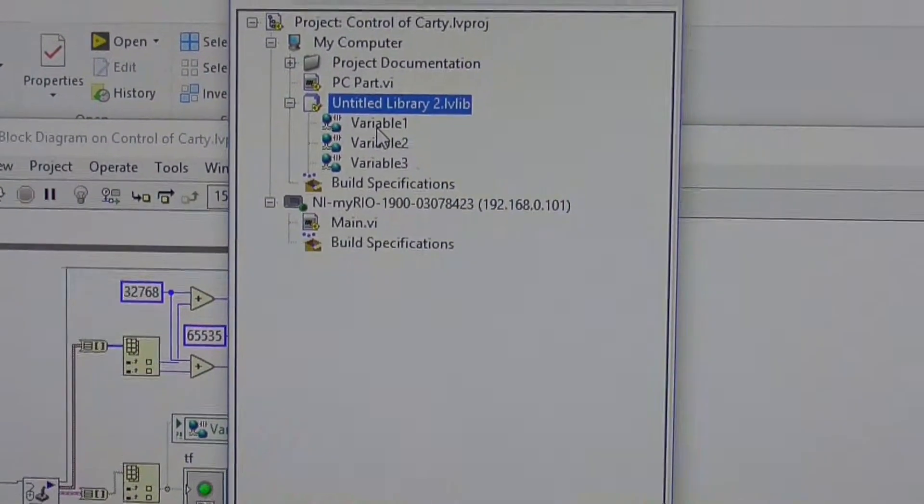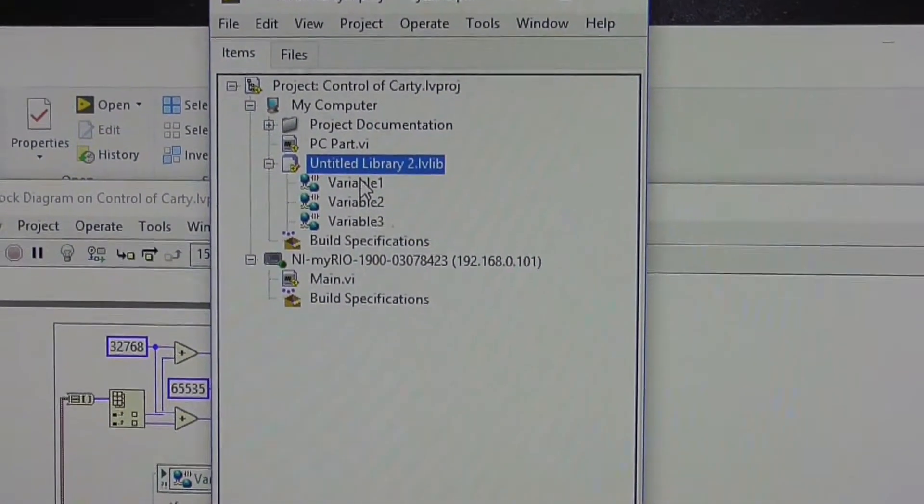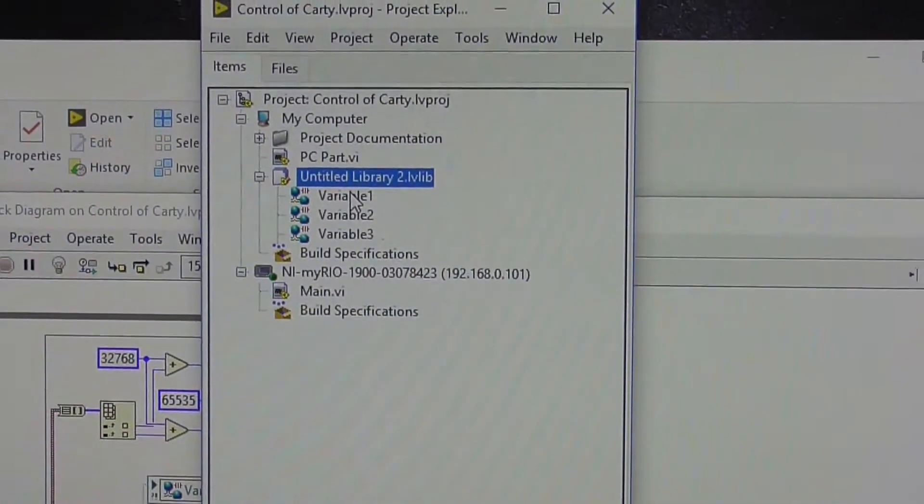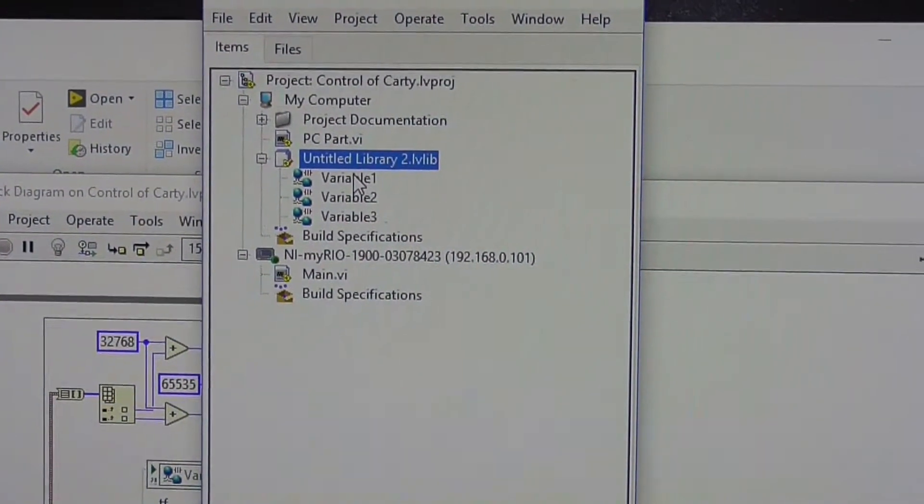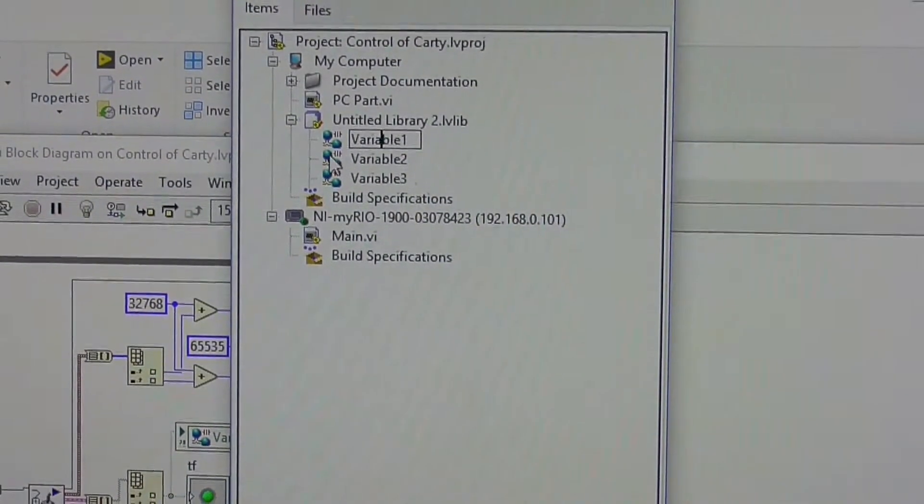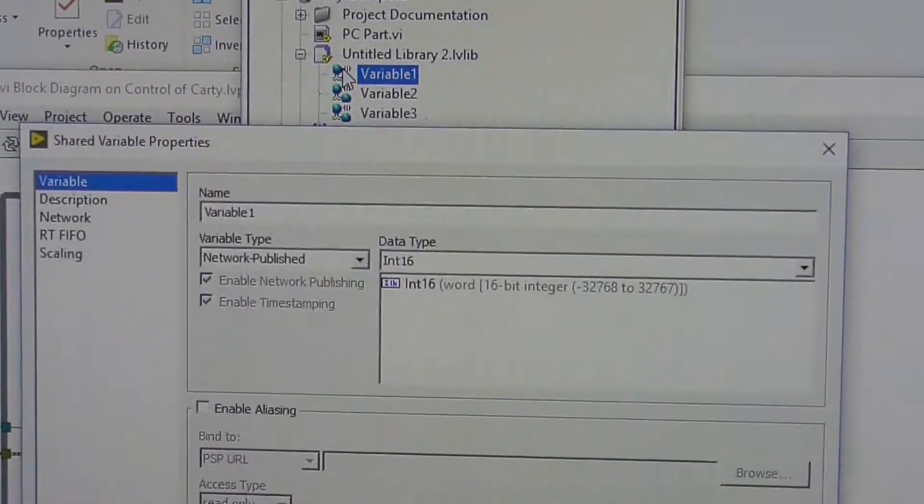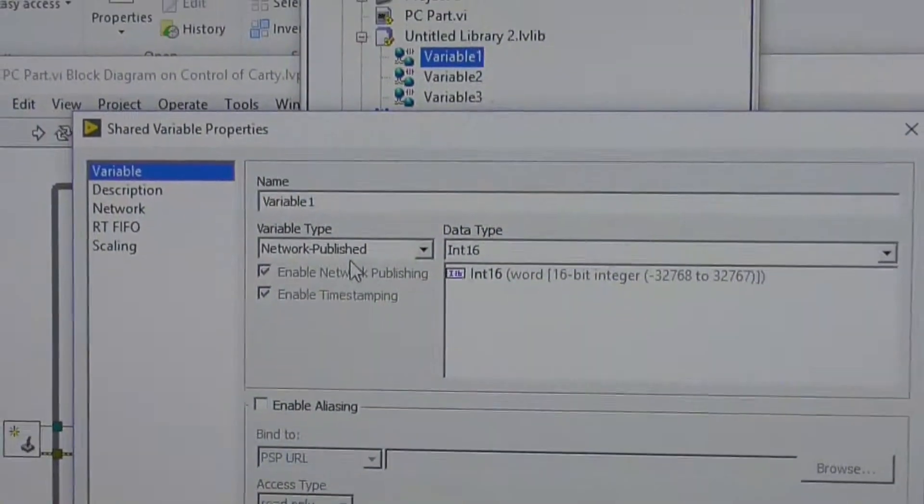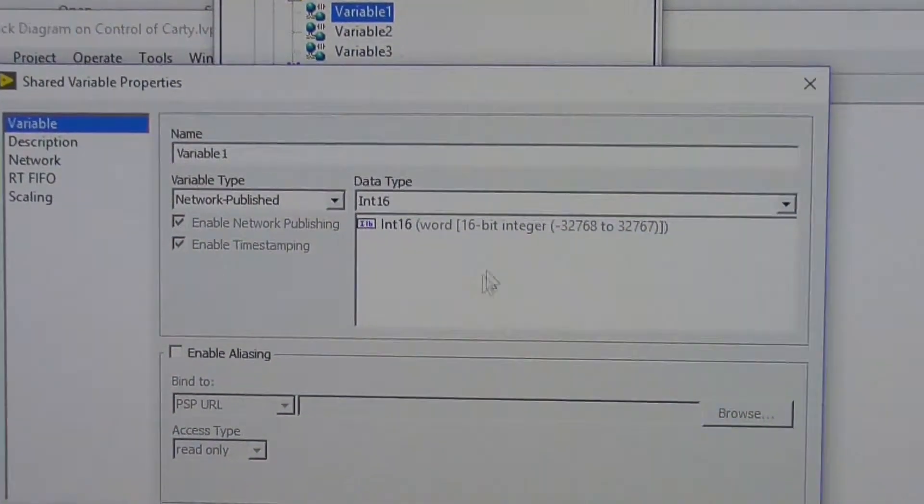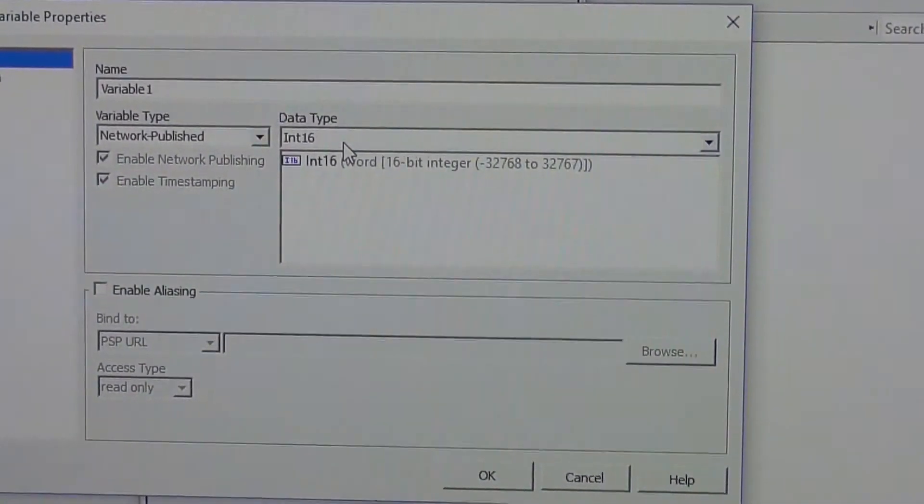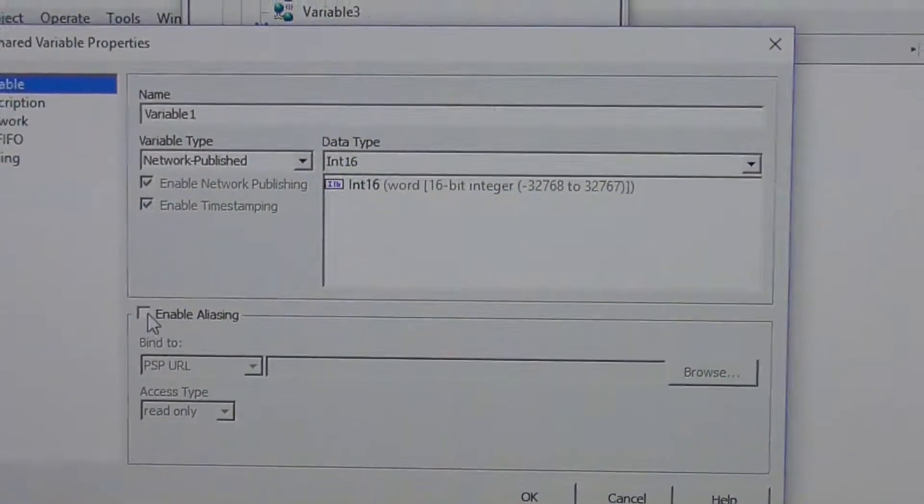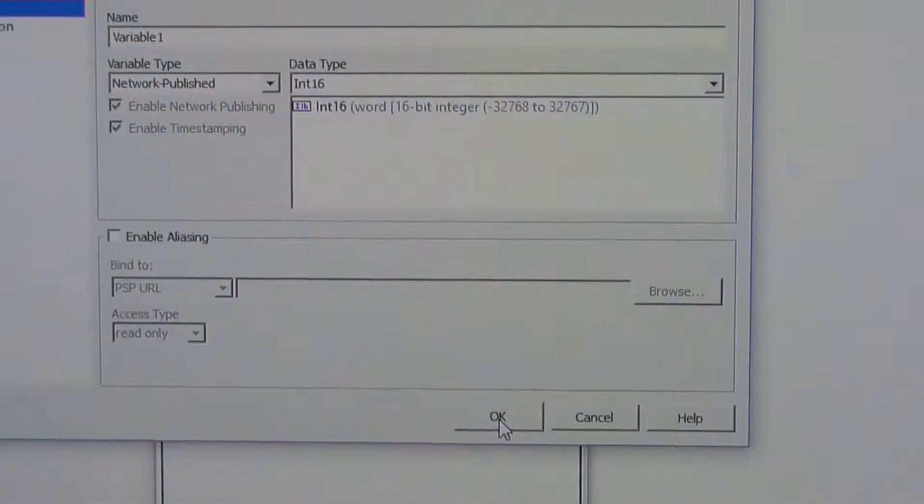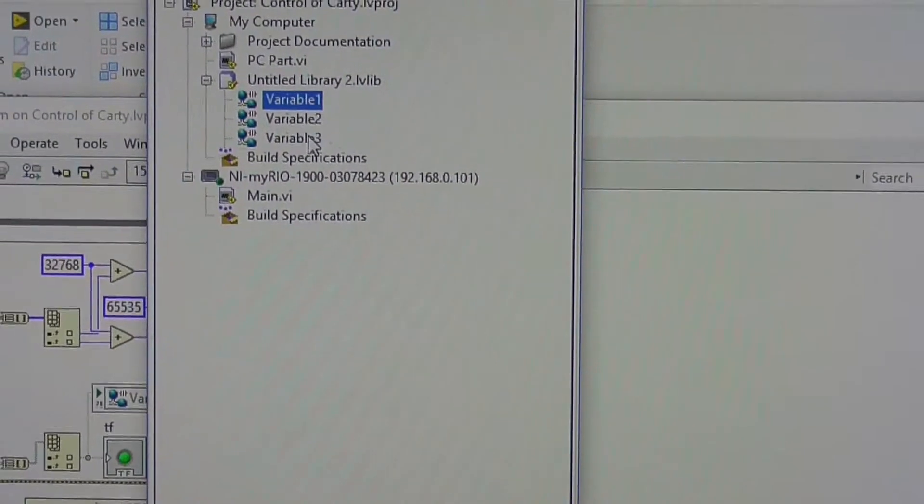Now in the case of sending the joystick information, I'm going to have to simply send two integers which are 16 bit, and one boolean for a switch. And obviously I could send other things. But if I click on one of my variables, you can see it's all default network published, int is 16, and I don't need the aliasing thing. And that's pretty straightforward, so I did that for three variables.